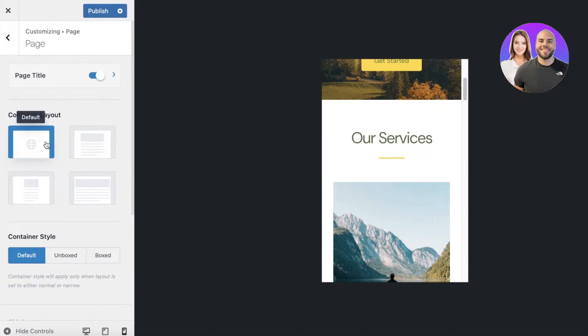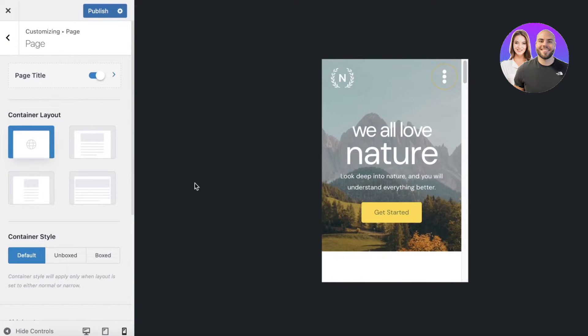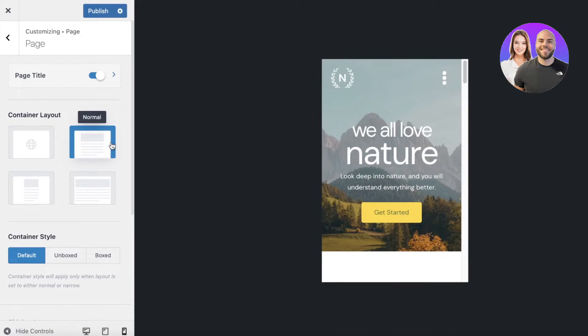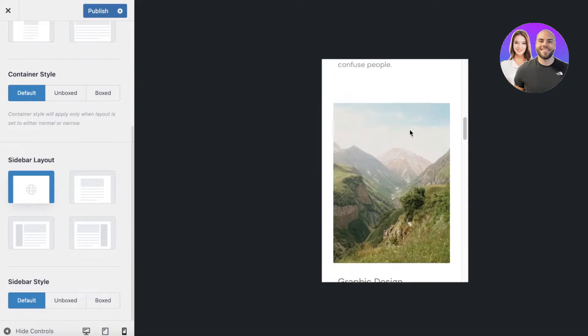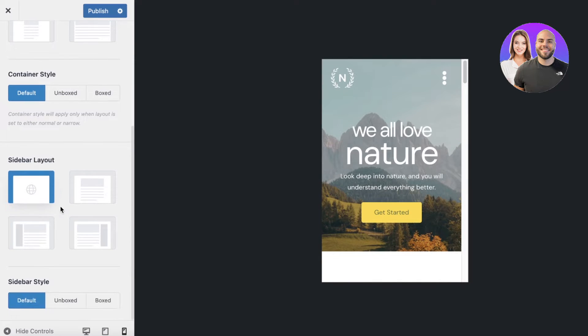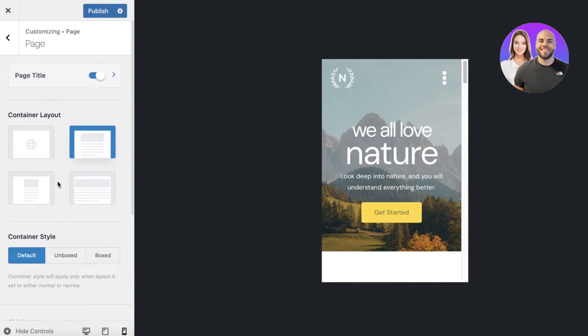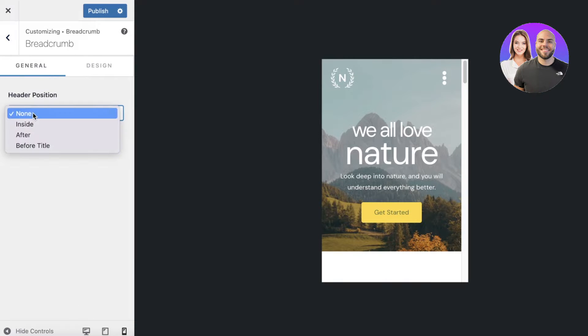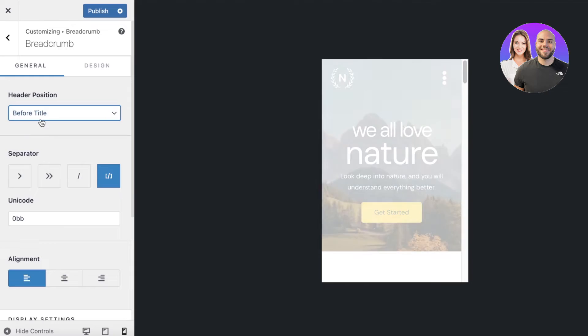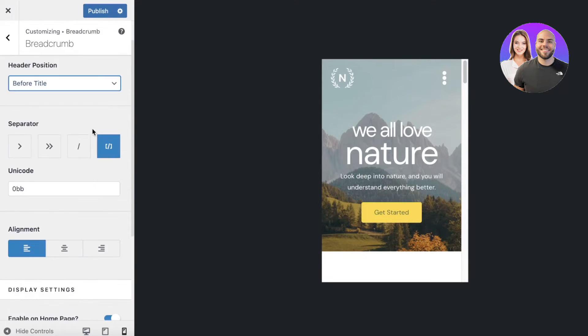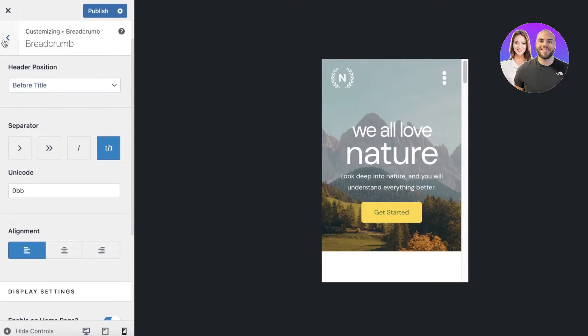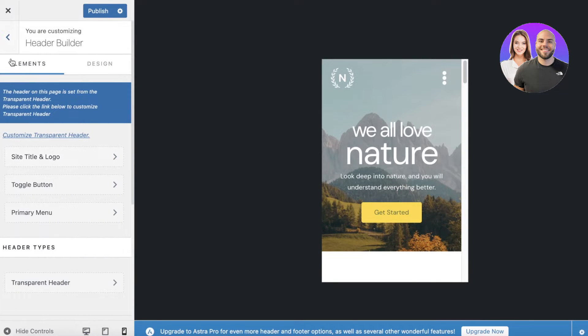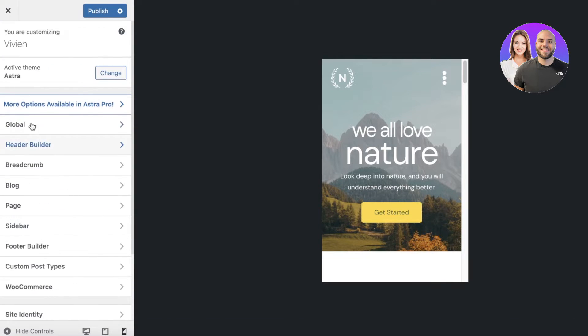We can click on Page and choose our container layout. We can choose this type of layout as well - this is the normal or standard layout. You also have a sidebar layout as well as a default style. Now let's say we want to get started with our header position which is going to be before title, and then you can add your basic information on the particular breadcrumbs as well.